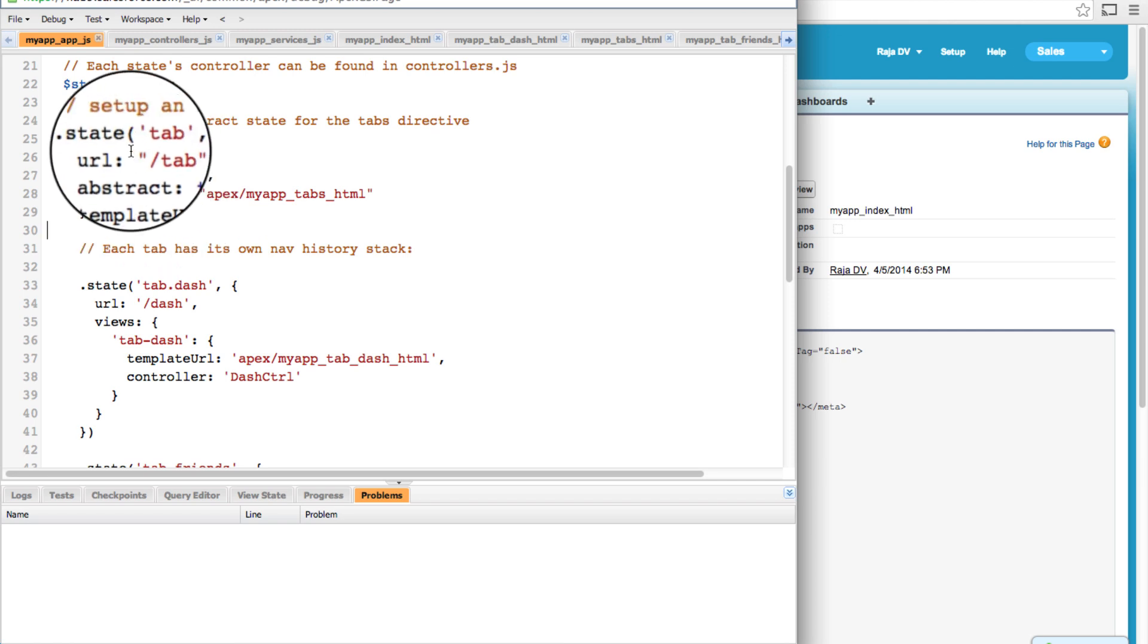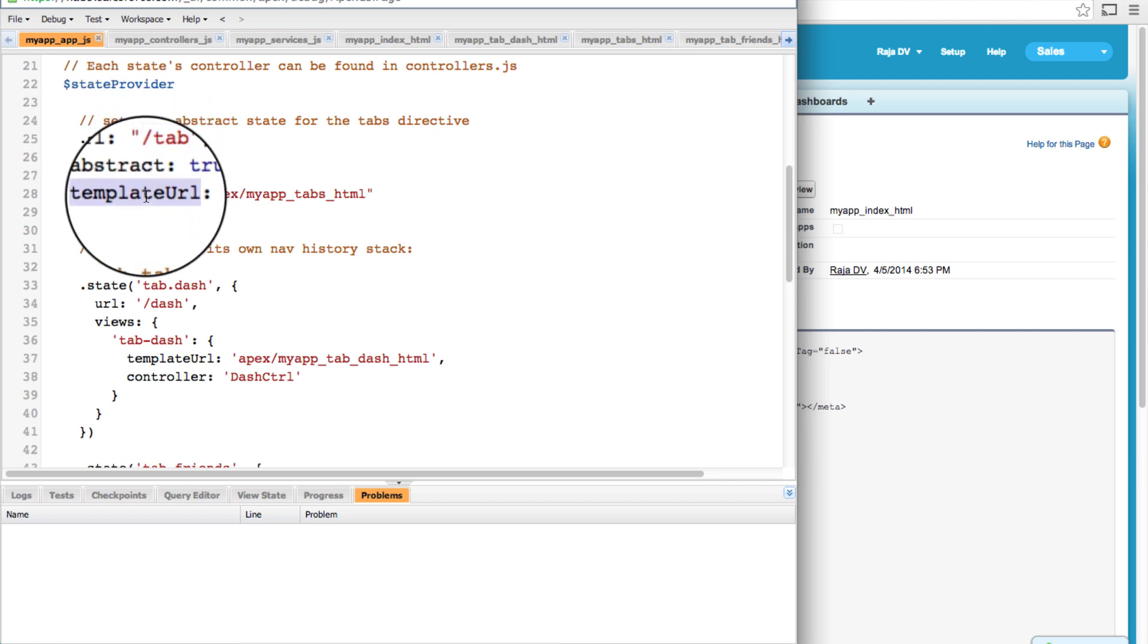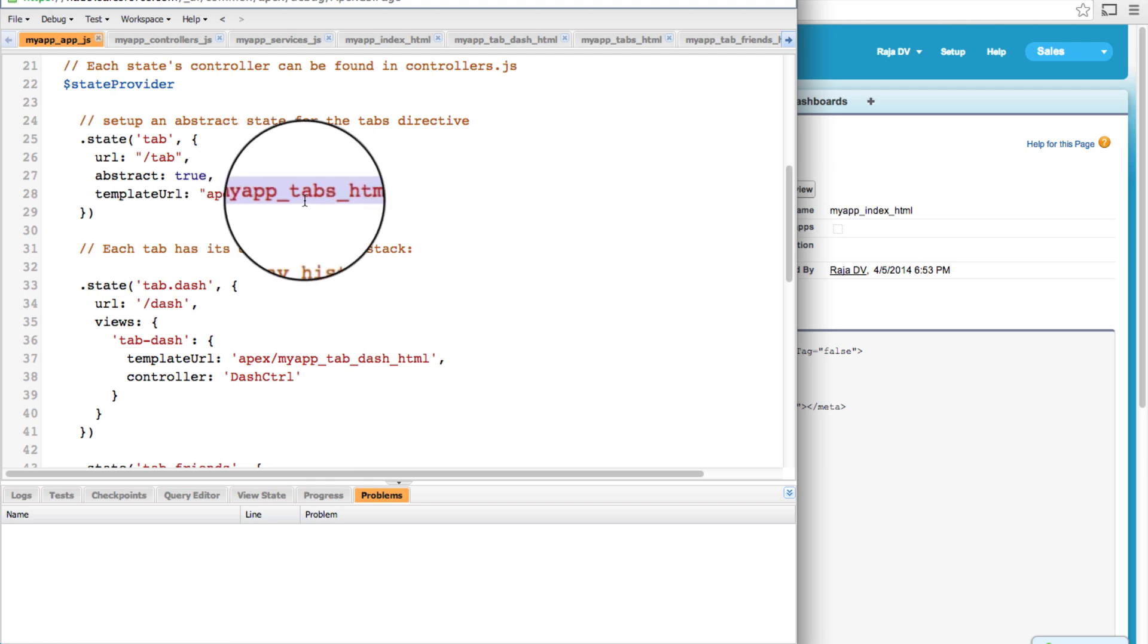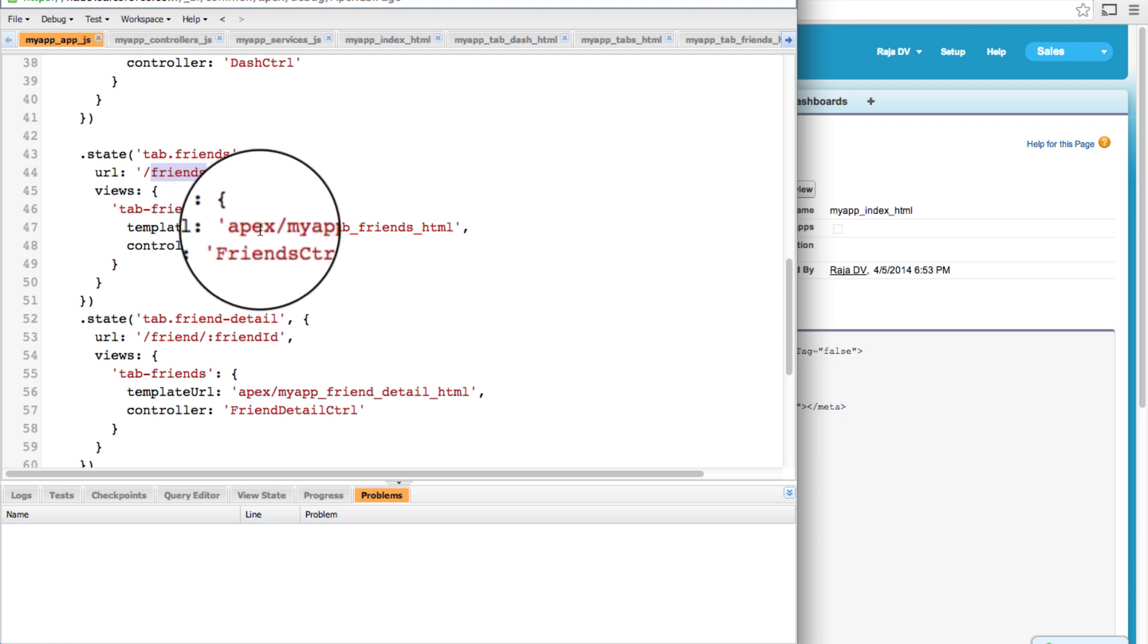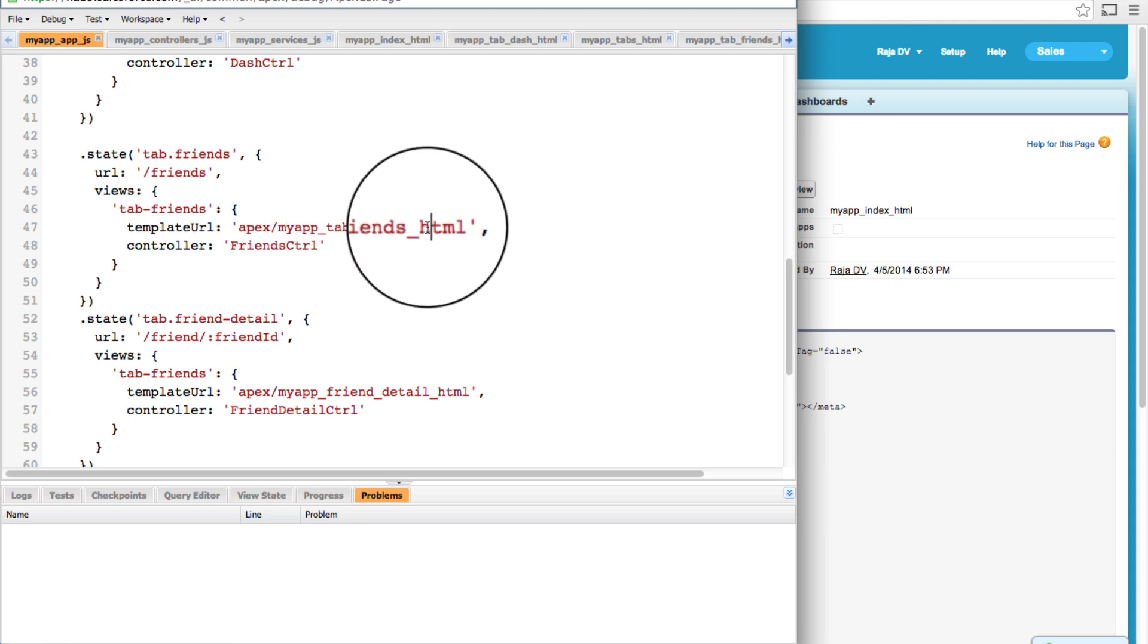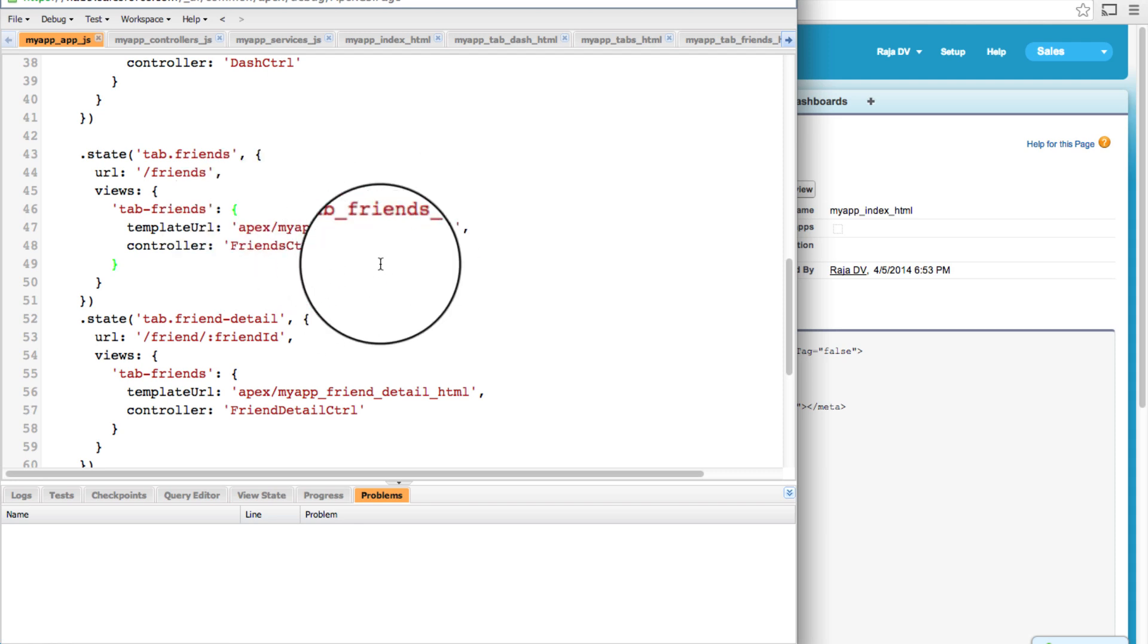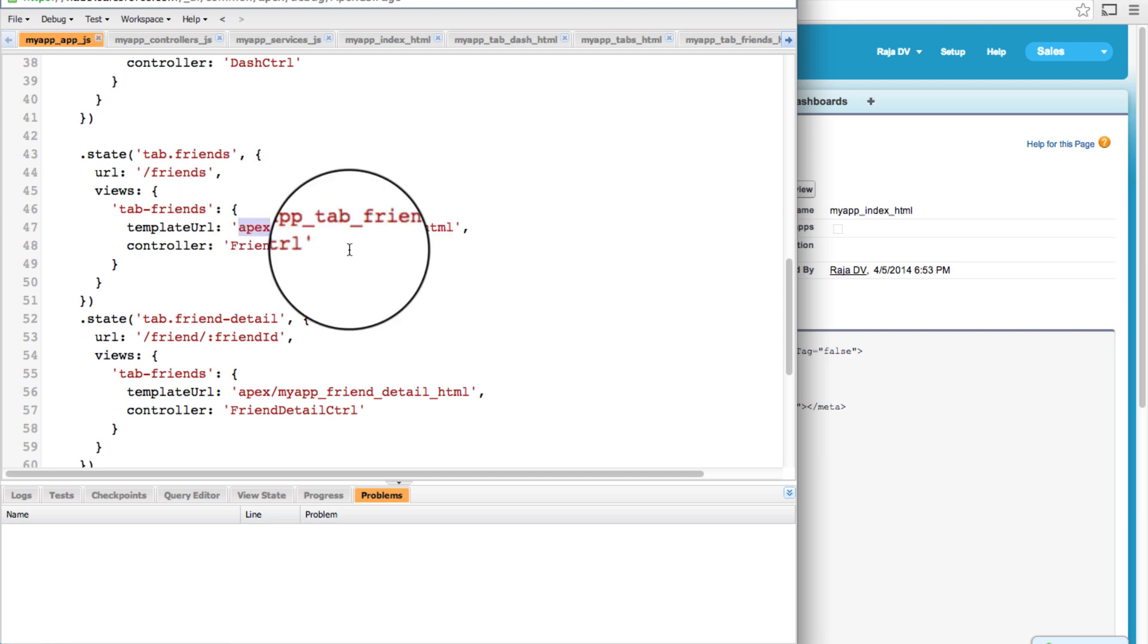So as you can see, for this route, the new template URL is apex slash my app underscore tabs underscore HTML. And similarly, for the friends tab, the new path is apex forward slash my app underscore tab underscore friends underscore HTML. If you remember, these are all the names of the Visualforce pages that we gave earlier. And to open up any of the Visualforce pages, we need to simply prepend apex for it to show up.